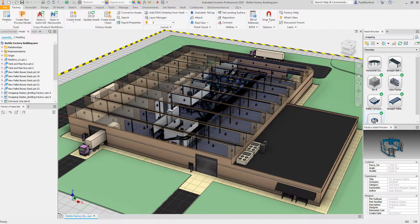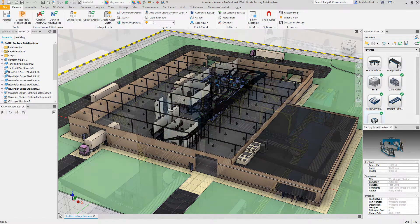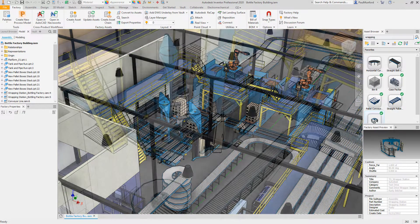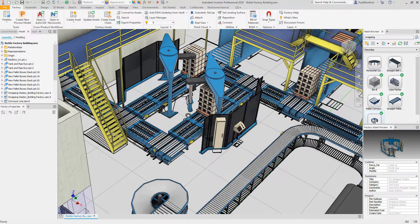Streamline your bidding process and produce accurate, compelling proposals with Autodesk Factory Design Utilities.